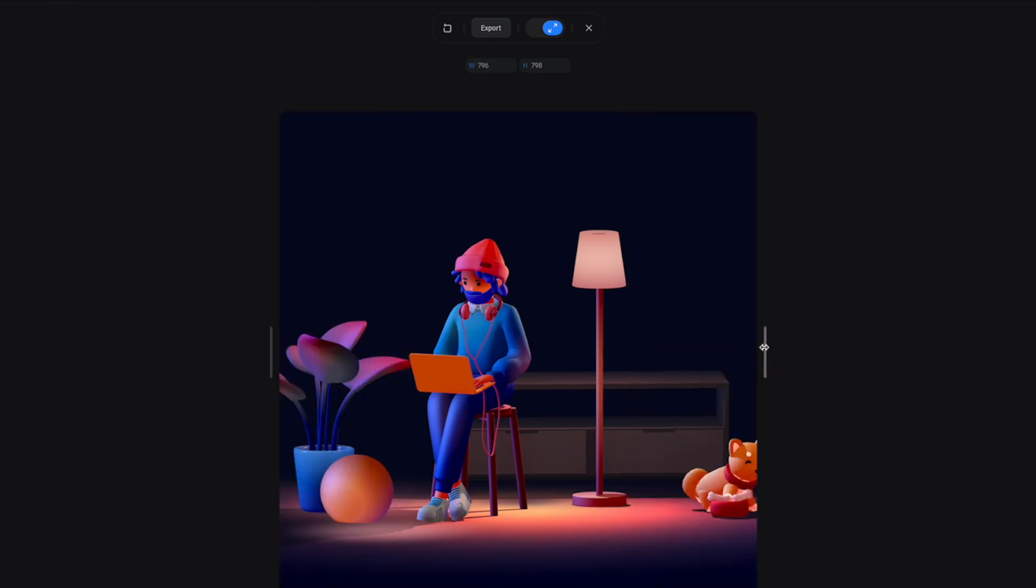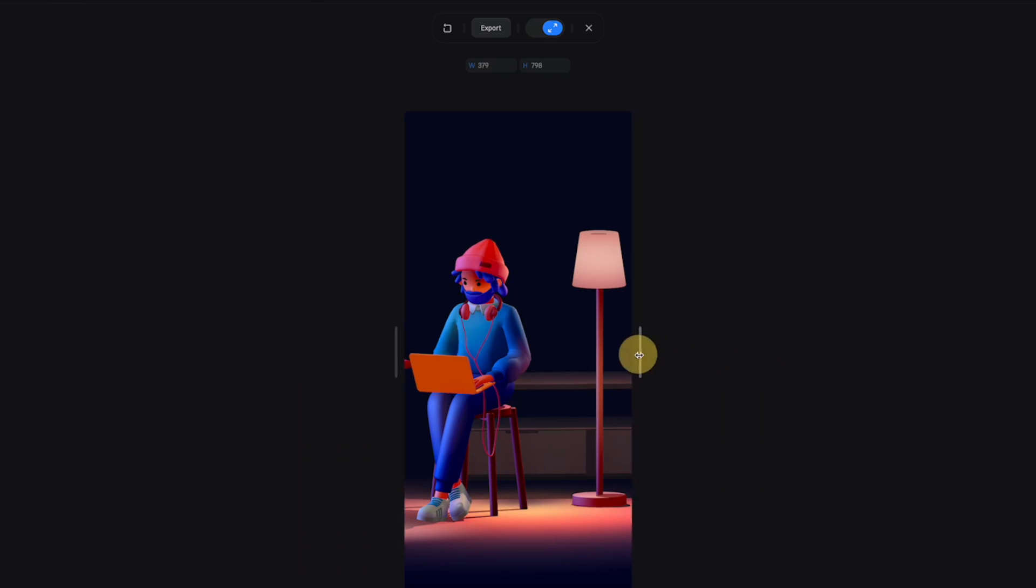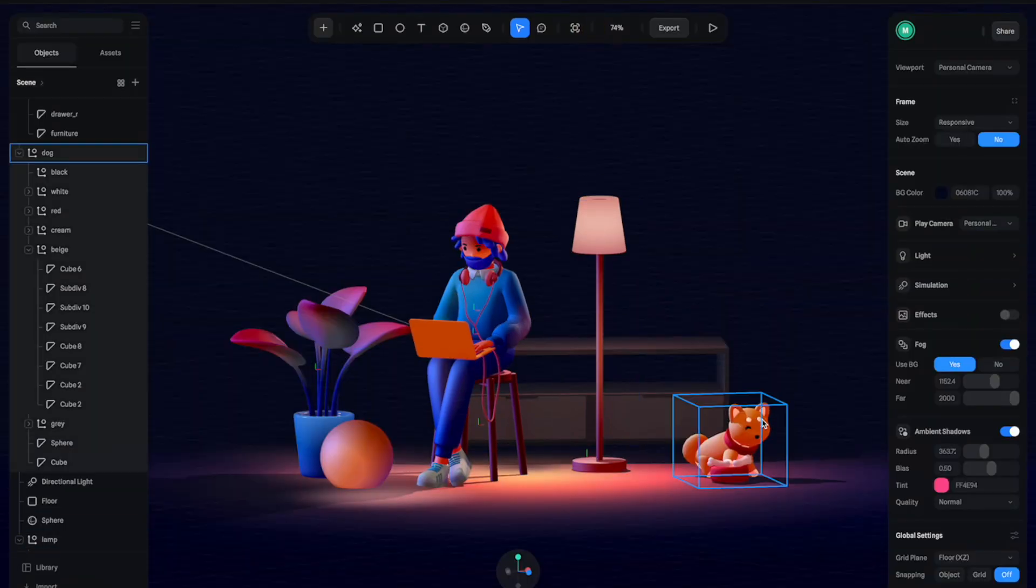Now you can see that in mobile view it almost crops out everything like the dog and other things here. What we want is for the scene to adapt to this screen size so we can see everything in this mobile view.